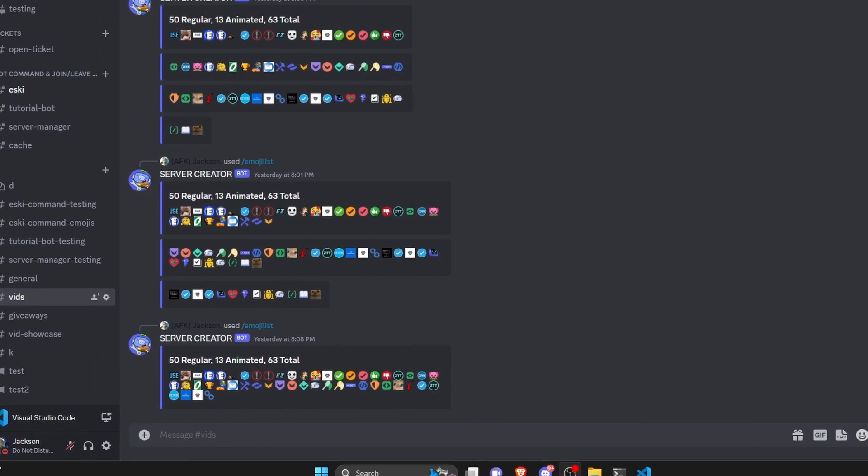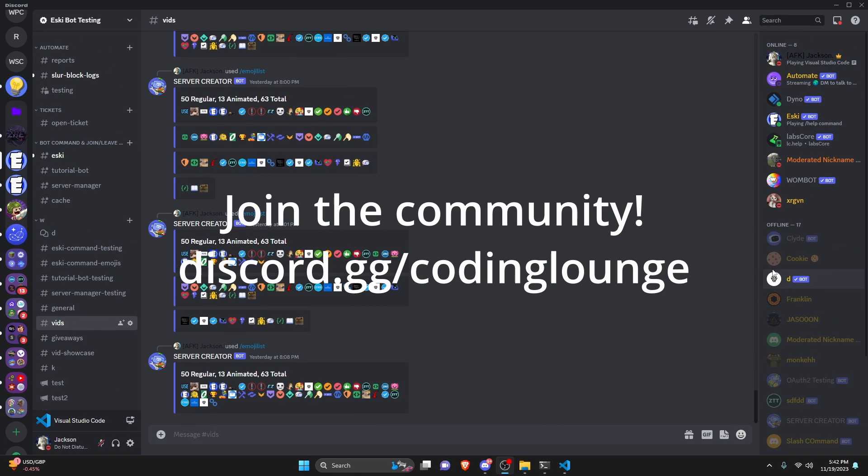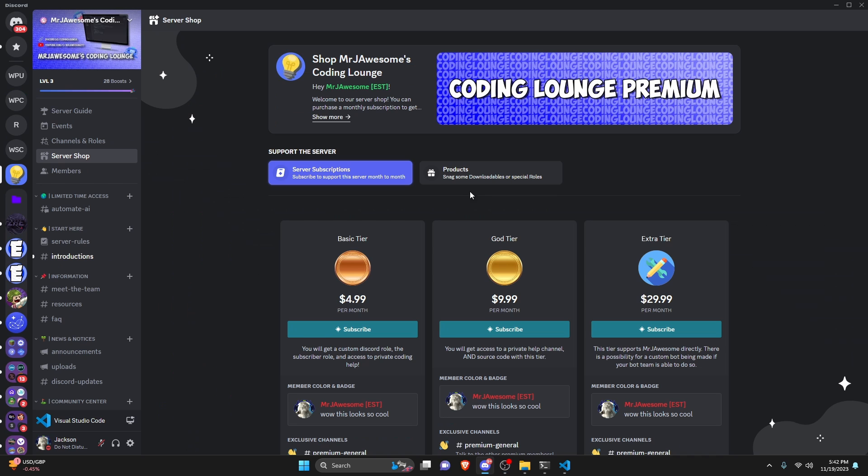This is how you can make an emoji list command for your discord.js version 14 bot, so let's get started.